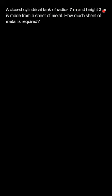Hi, the question says: a closed cylindrical tank of radius 7 meters and height 3 meters is made from a sheet of metal. How much sheet of metal is required?